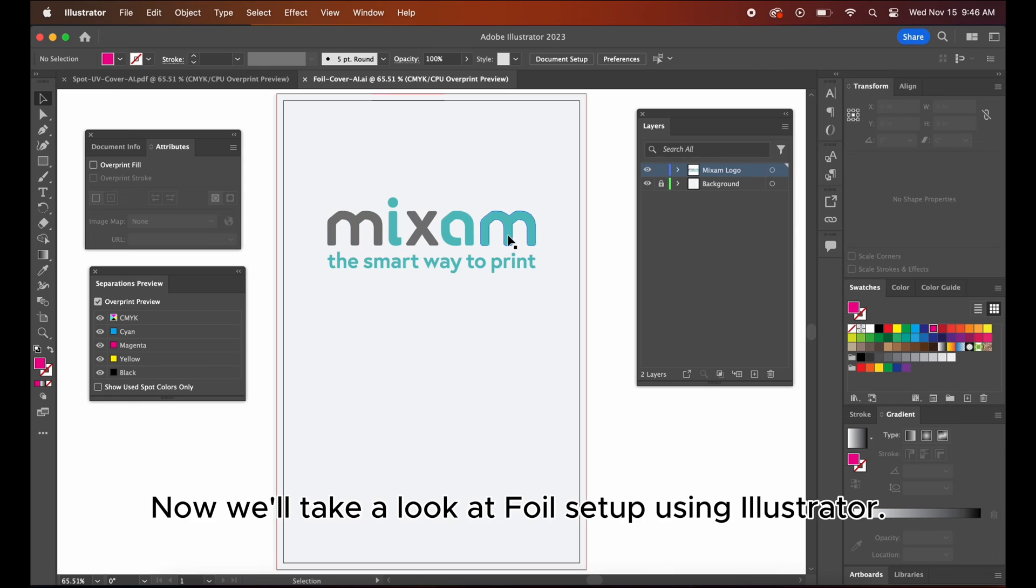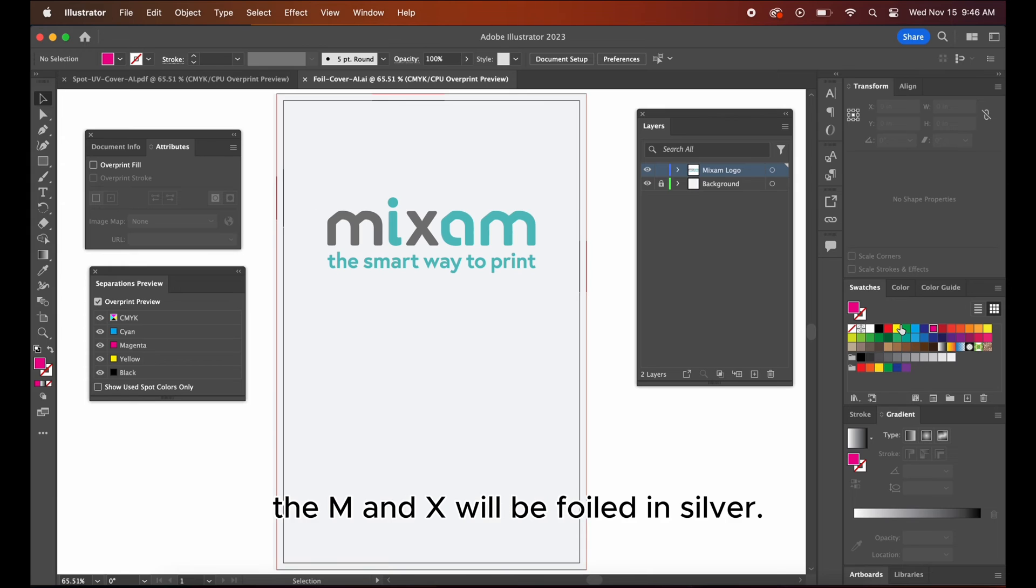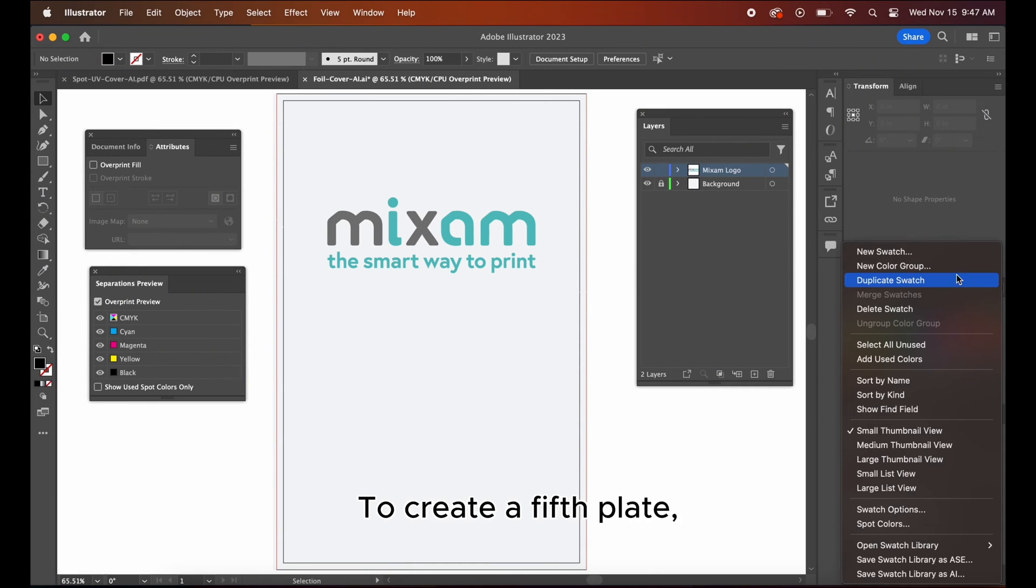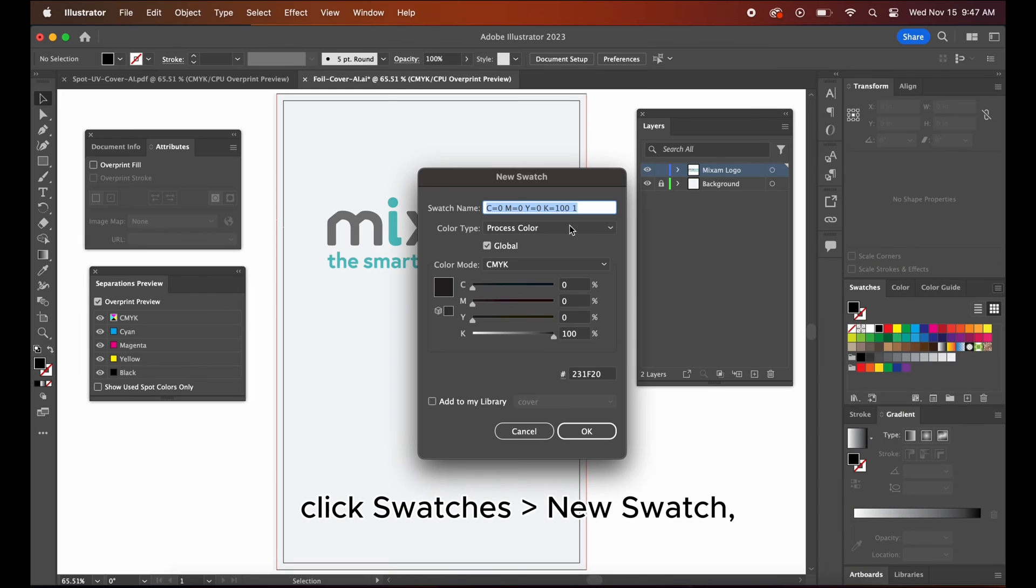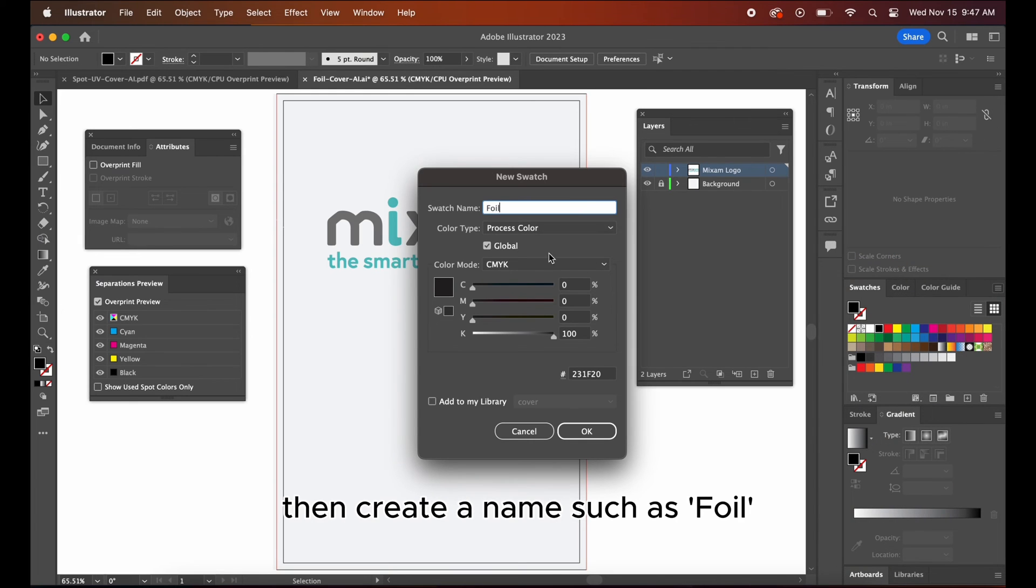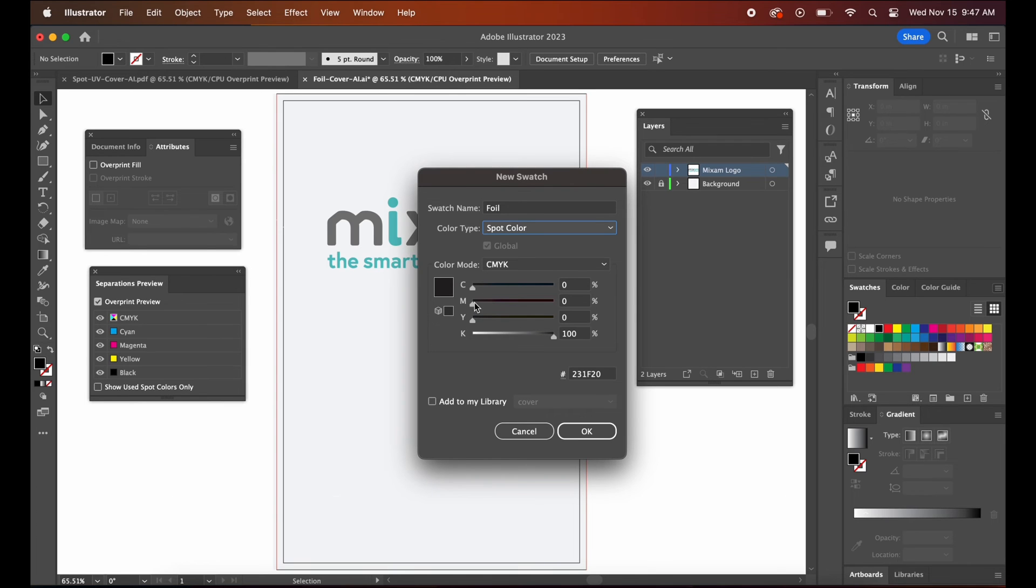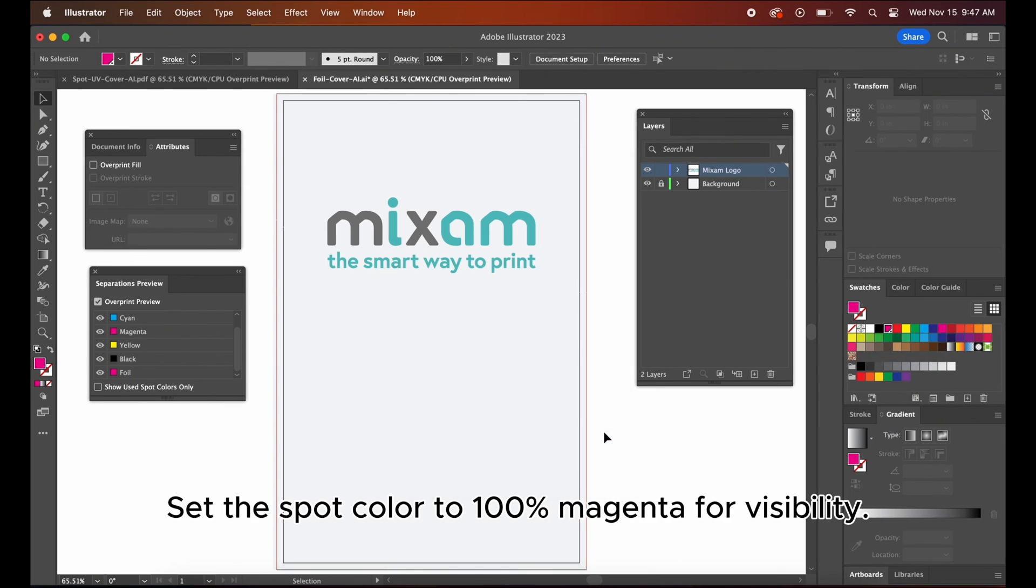Now we'll take a look at foil setup using Illustrator. In this scenario, the M and X will be foiled in silver. To create a fifth plate, click swatches, new swatch, then create a name such as foil and enter spot color as the type. Set the spot color to 100% magenta for visibility.